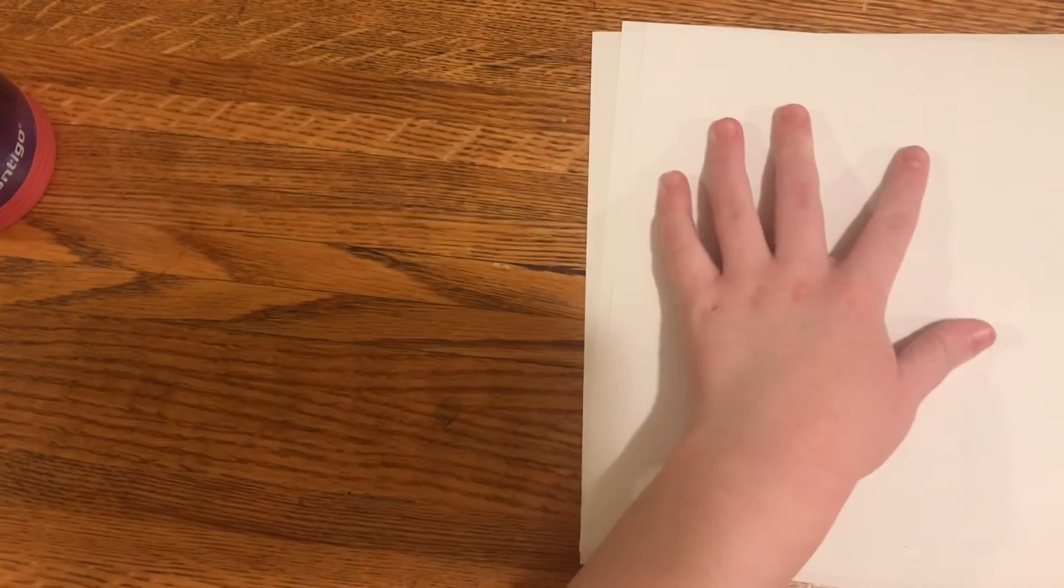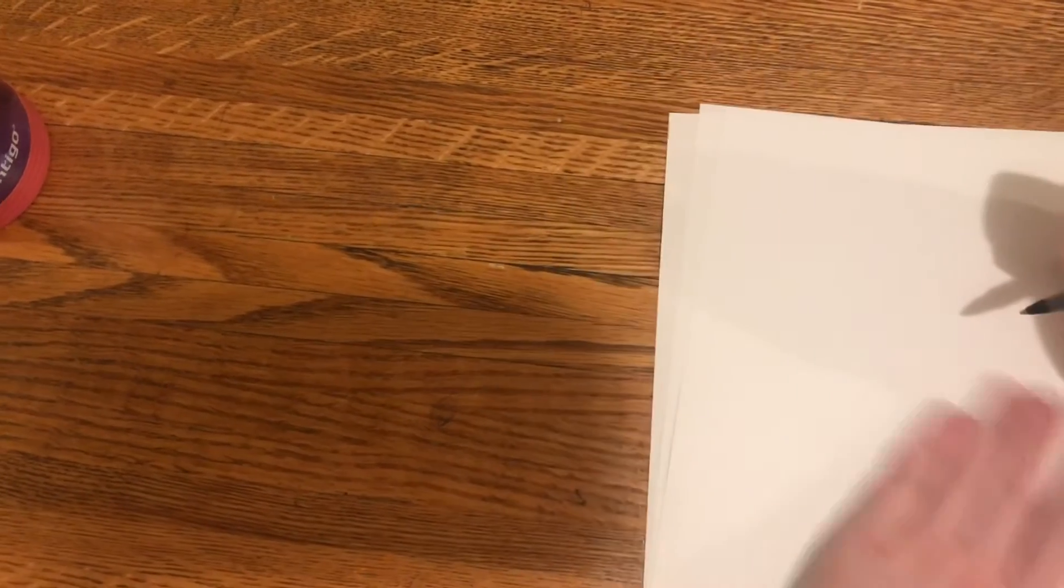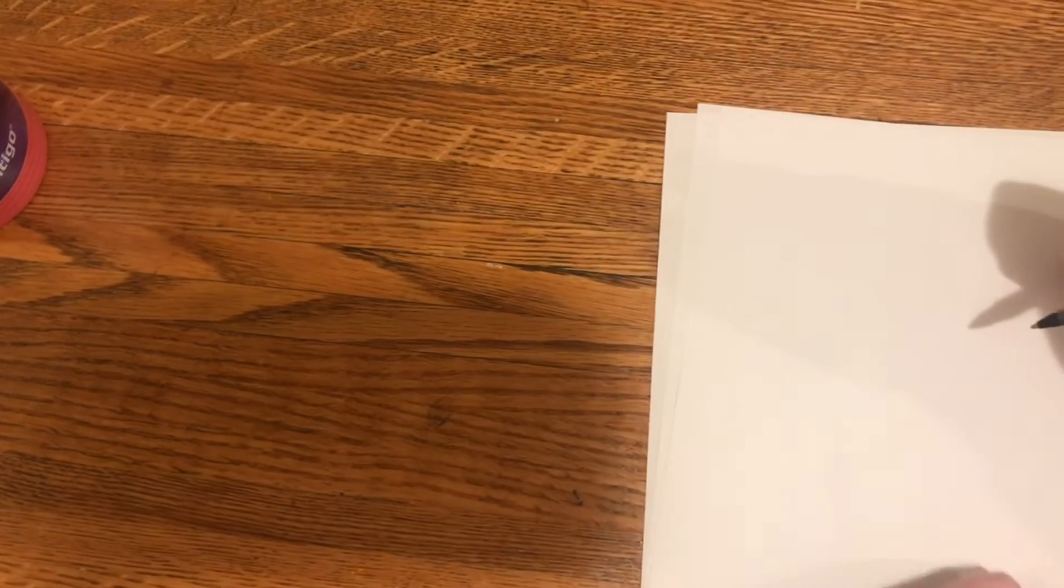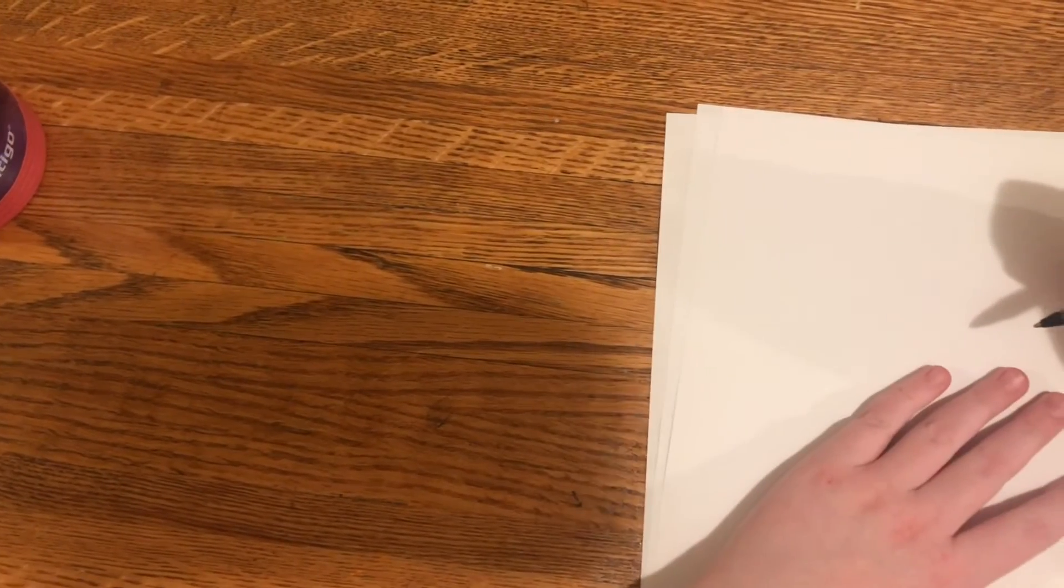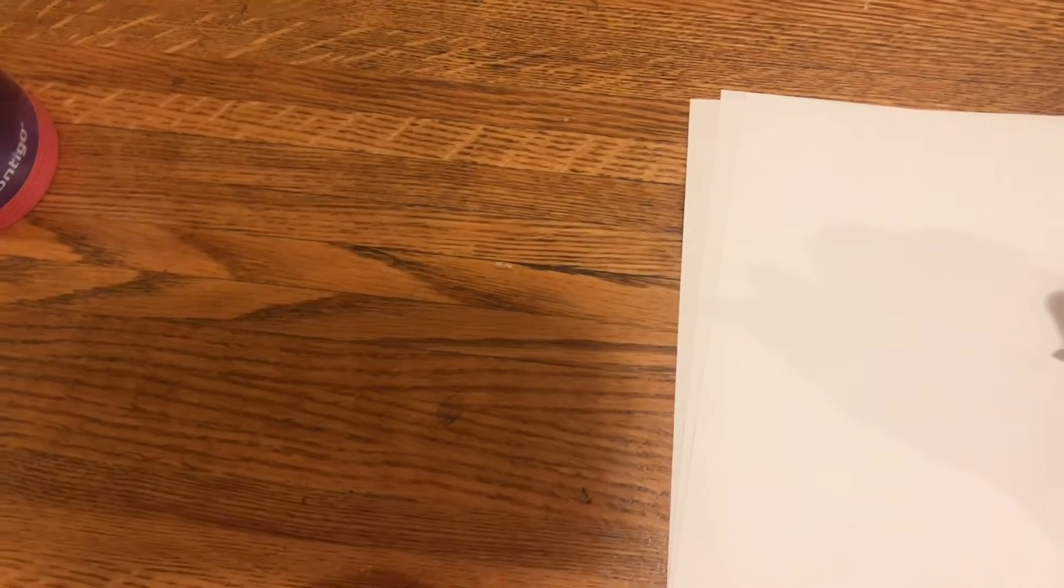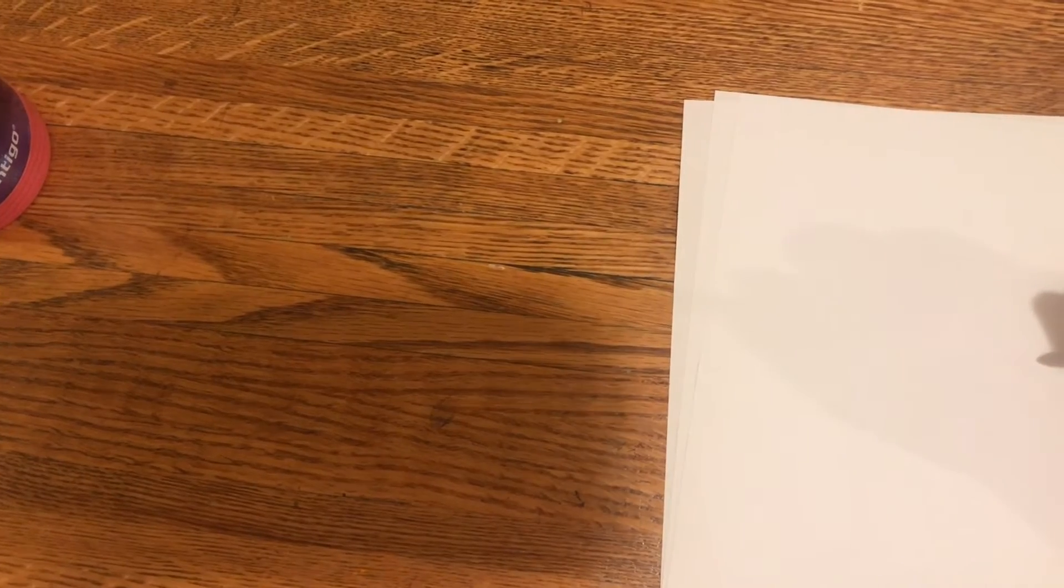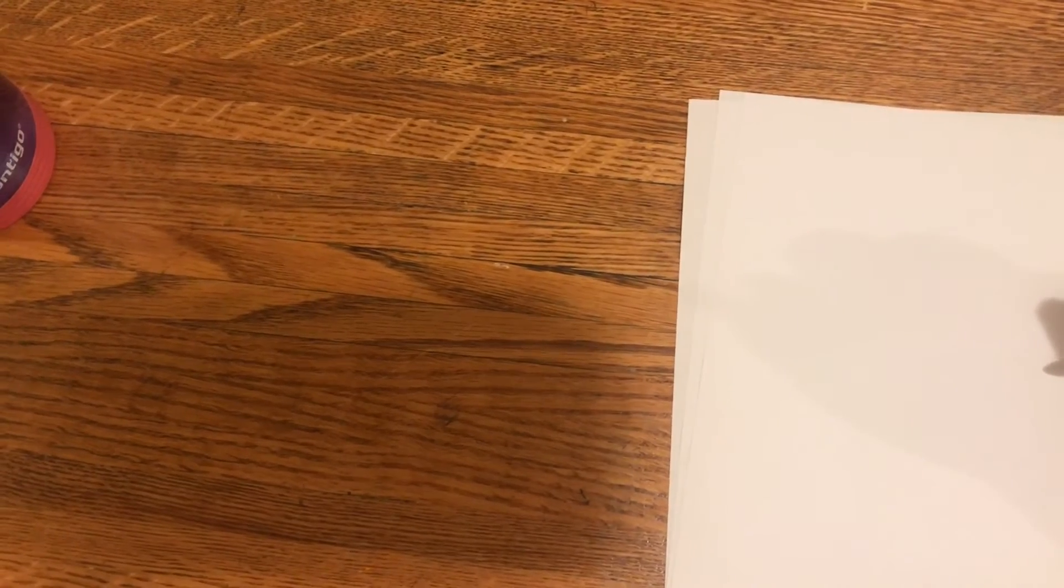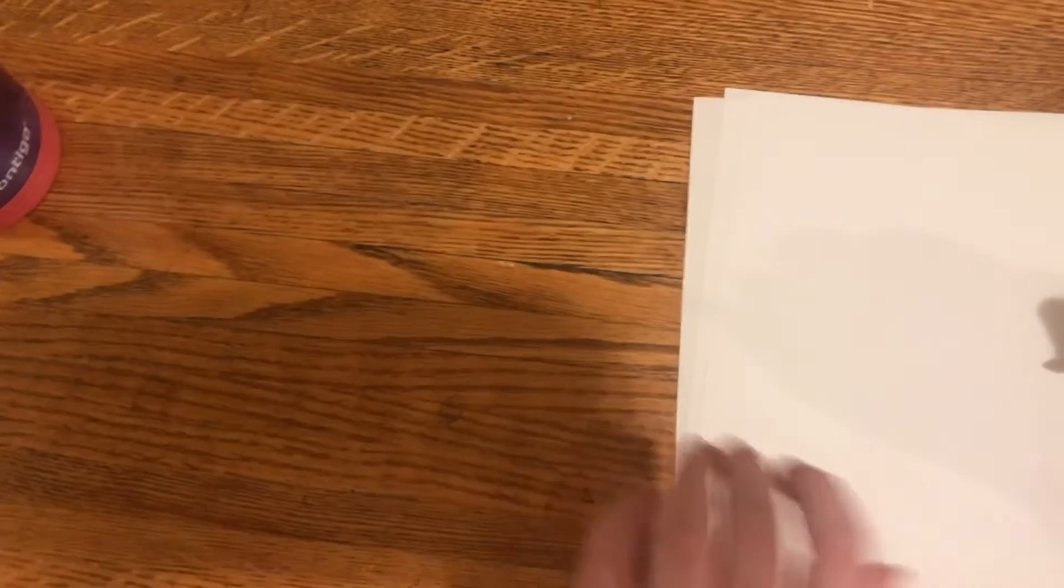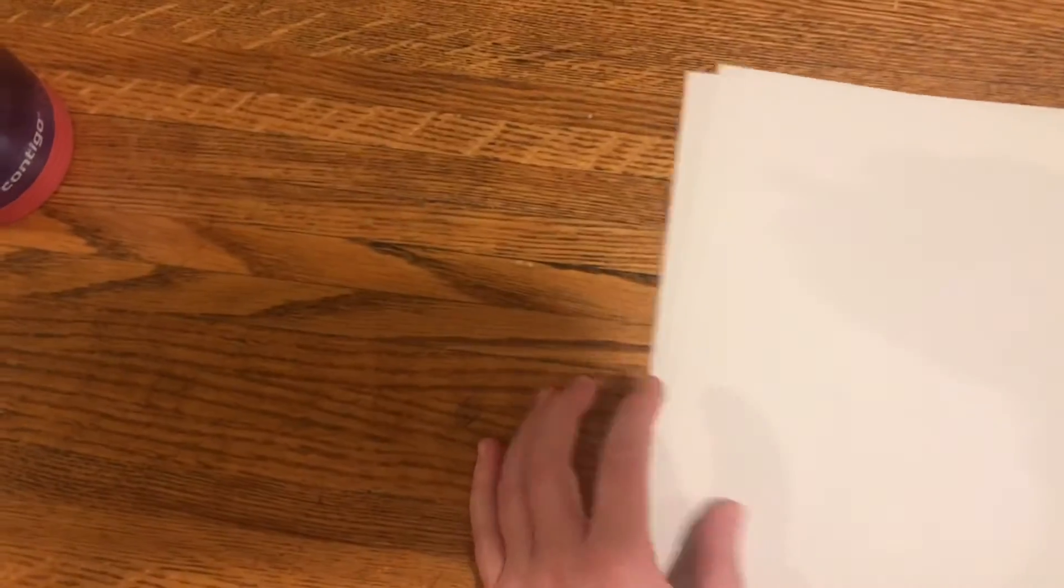I think we're going to use up all the paper. Okay, so I think we're going to draw a piece of jewelry, because I've always wanted to design jewelry.